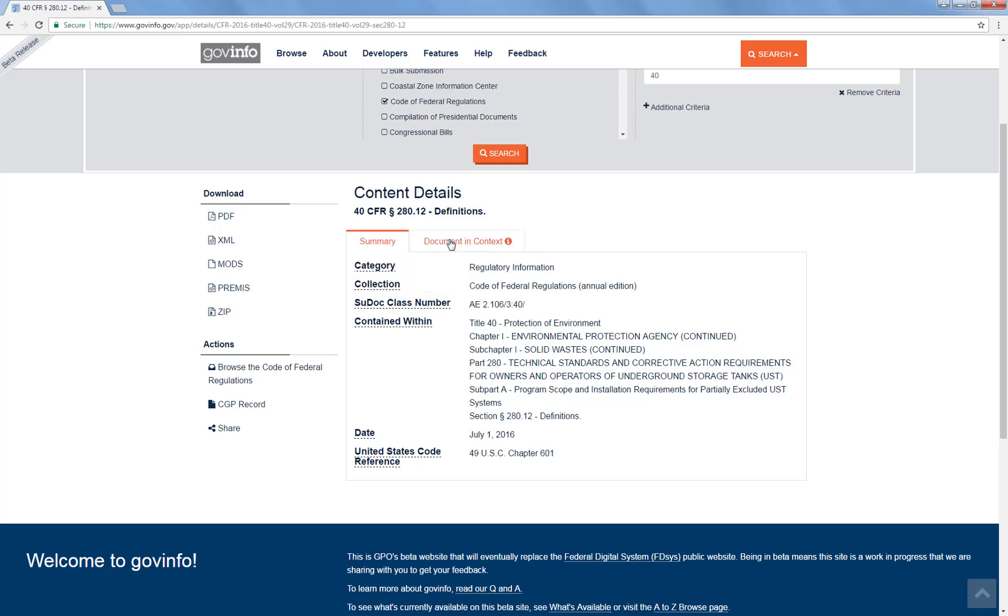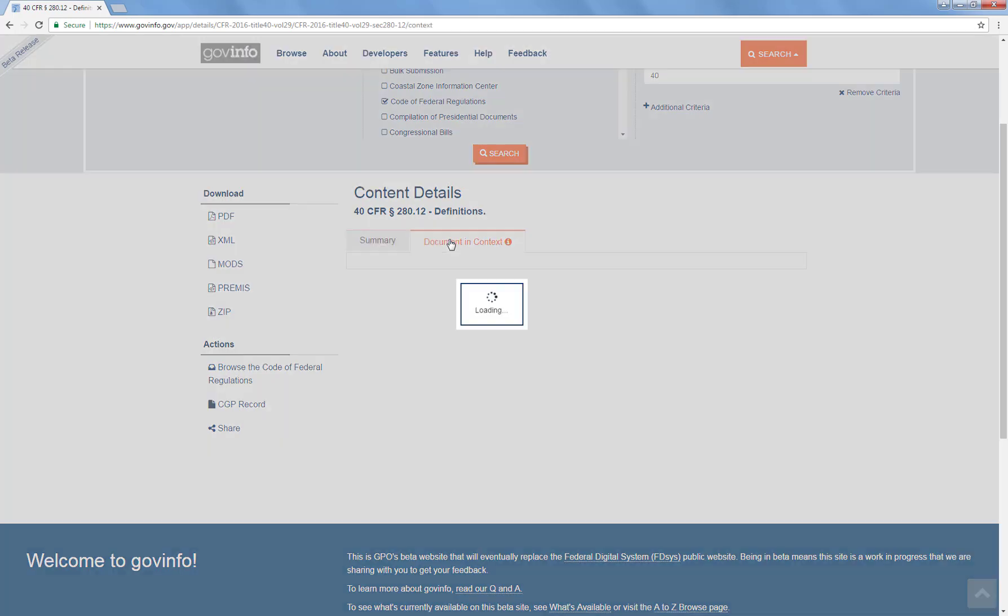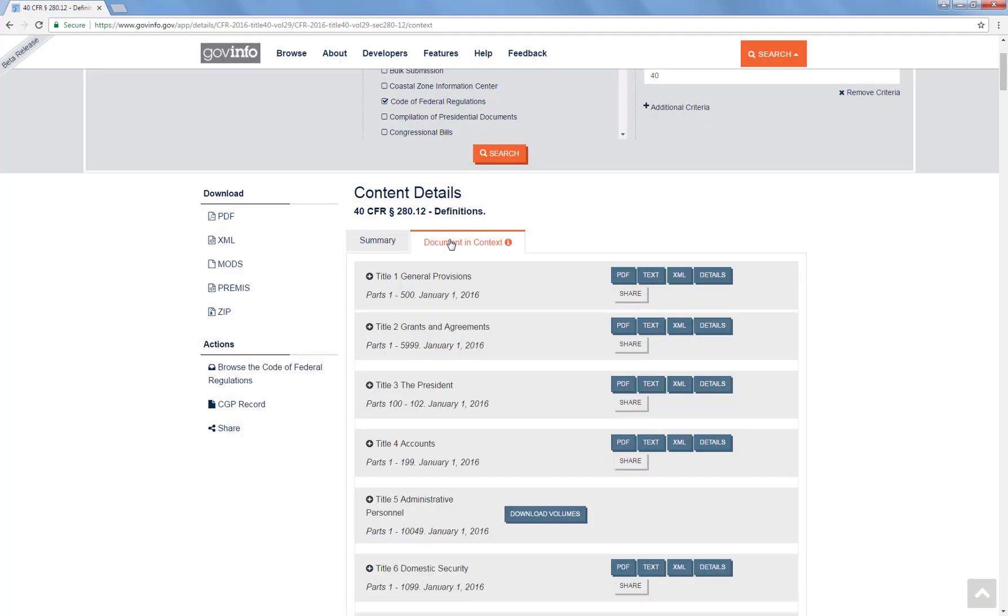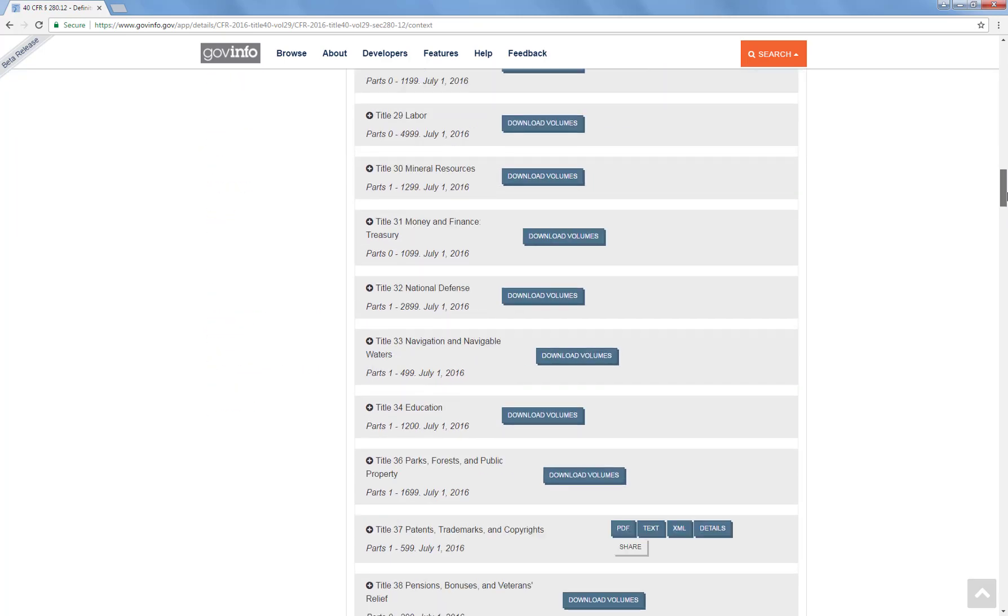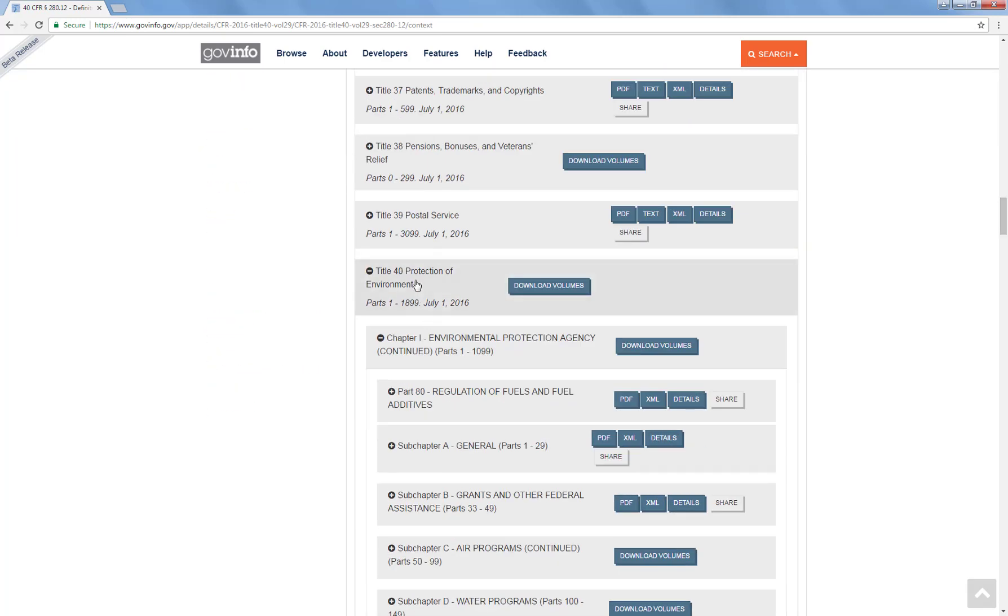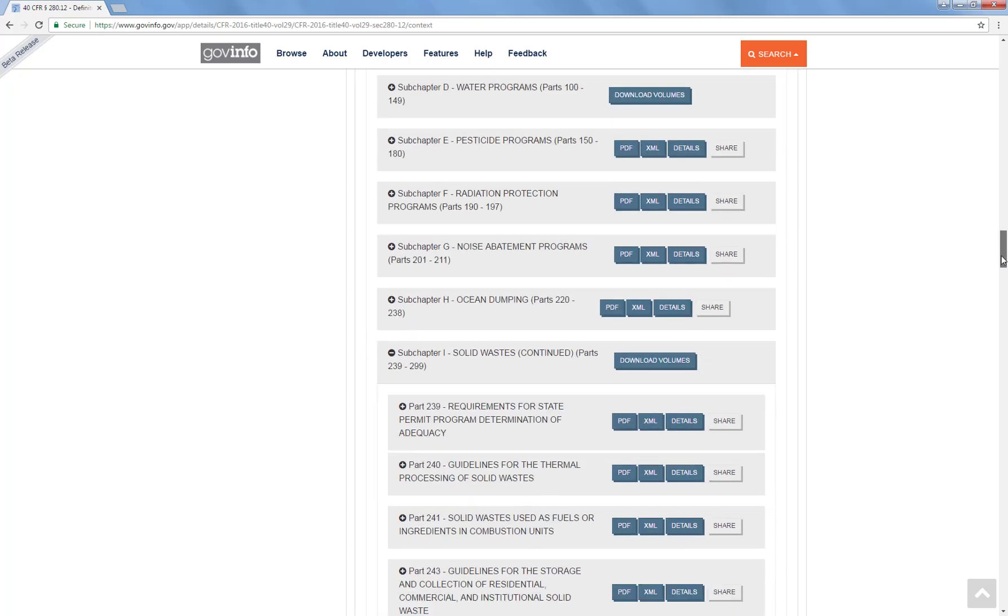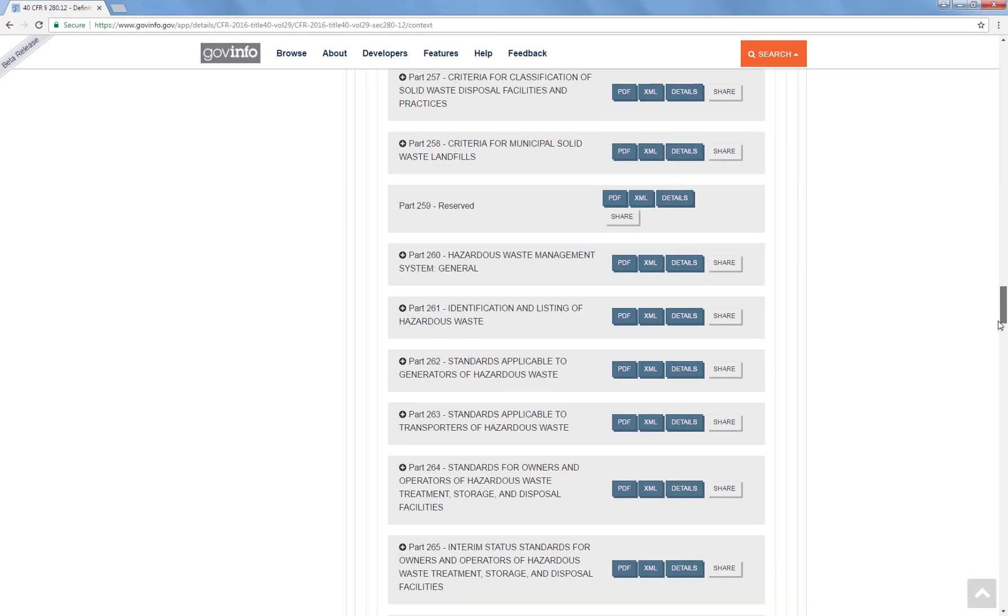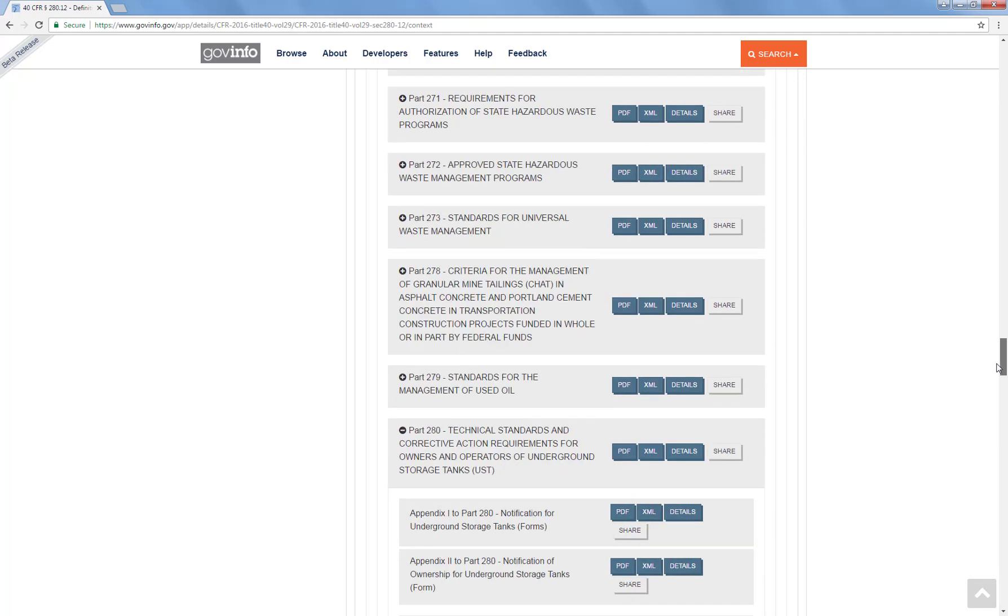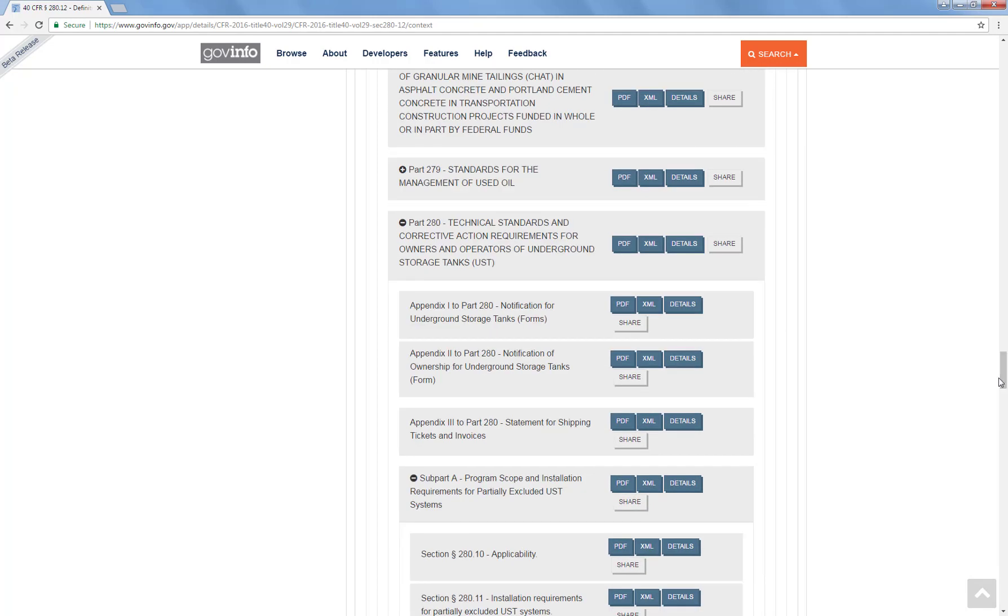If we click on Document in Context, it's going to open a table of contents for the CFR. As we scroll down, first scrolling down to get to Title 40, Protection of the Environment, you'll notice this section is open. You can tell it's open because instead of a plus you've got a minus sign. There's a very small little indent to show you the layers of the information. Now we're going to continue scrolling down because we want to get to that 280. And so here is part 280.